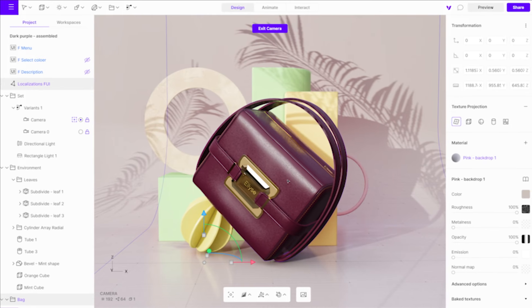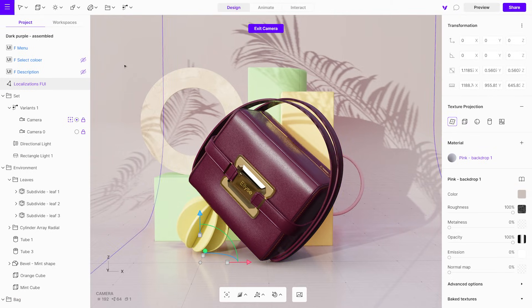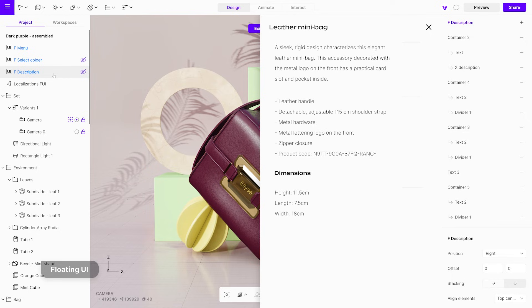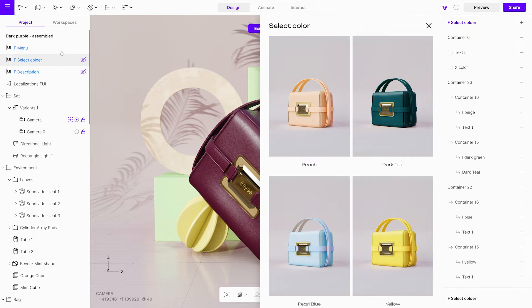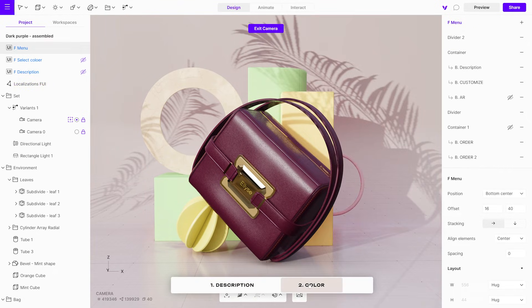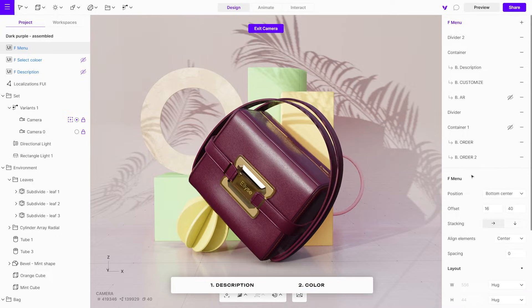One exciting feature in design mode is the floating UI. This tool helps you create custom UI elements that can be assigned actions in the interact mode, enabling you to design your own branded UI product configurator.